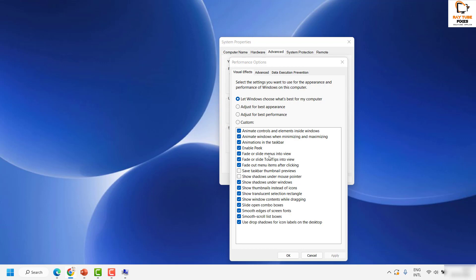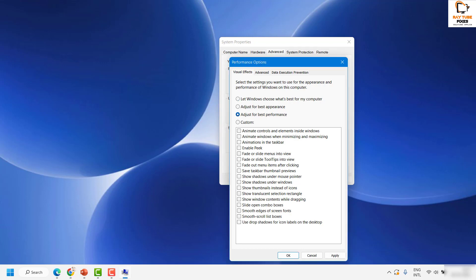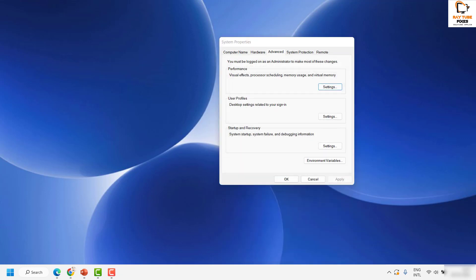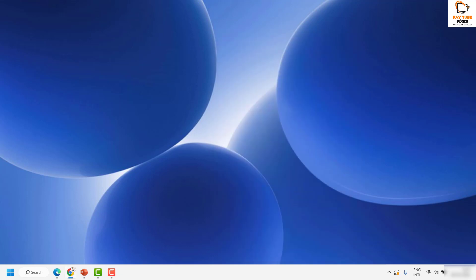Under the Visual Effects tab, select the option which says 'Adjust for best performance' — that's the second option. Once done, click Apply and then click OK. You can then try to open the application where you were seeing the blurry text. This should ideally fix the problem.